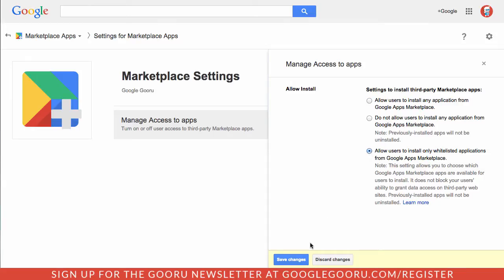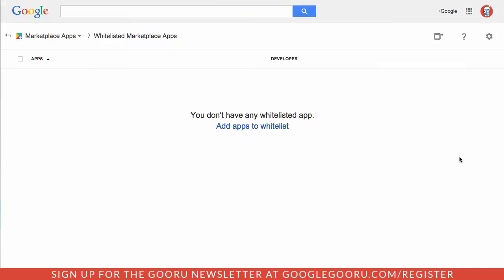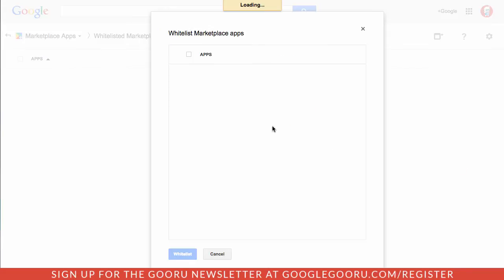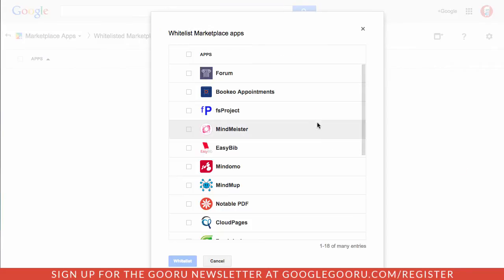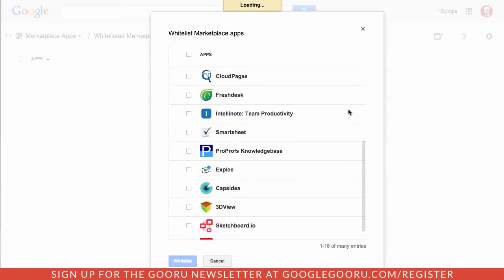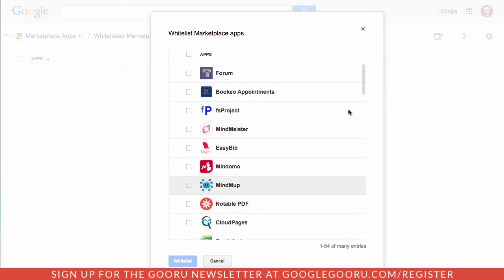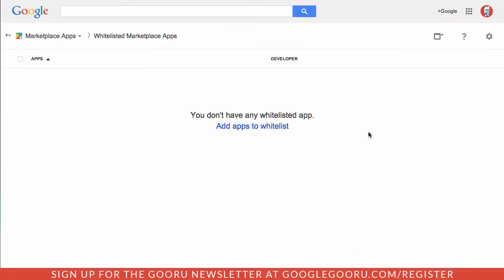Let's take a look at what that looks like. I'll save my changes, then manage the whitelist, add apps to whitelist and you can manually select them here. The only problem here is that this is not very easy to navigate so you'll have to scroll through and manually find the applications that you'd like to whitelist.